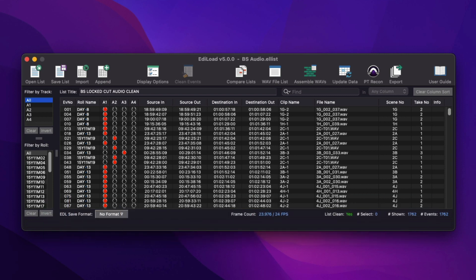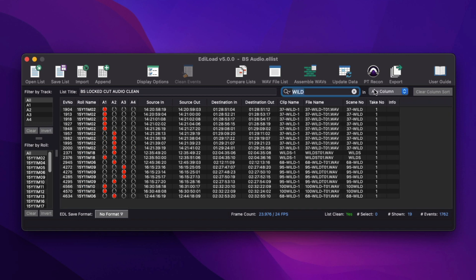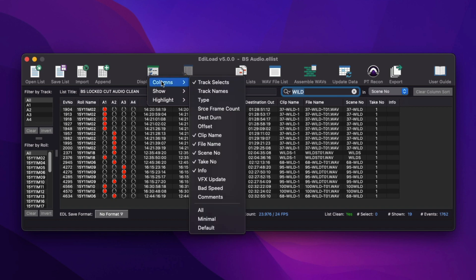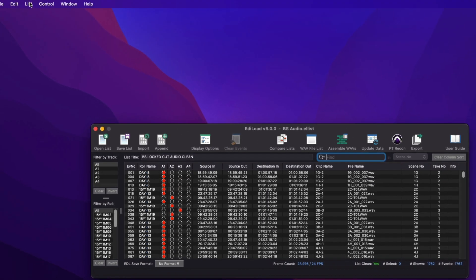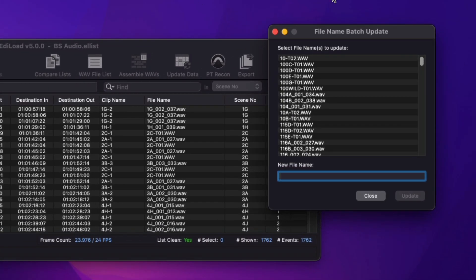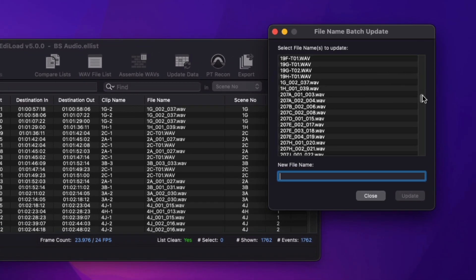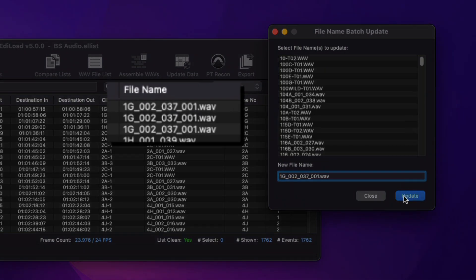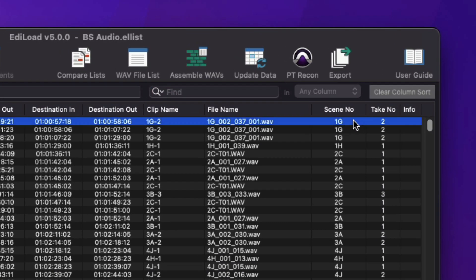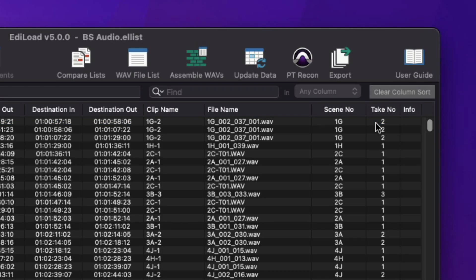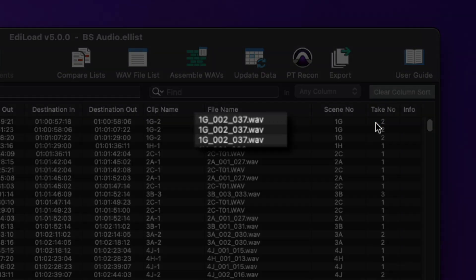First up, let's have a look at the Edilode main window and the associated processing windows. A Find field has been added to search for text in all columns of the edit list, or just the selected column. Only columns that are currently shown are searched or available for selection. A new file name batch update window has been added to rename multiple file names at once. You can now undo or redo any changes made in the edit list. This works for changes made directly in the list, or with changes made from the column transfer window or the batch update windows.